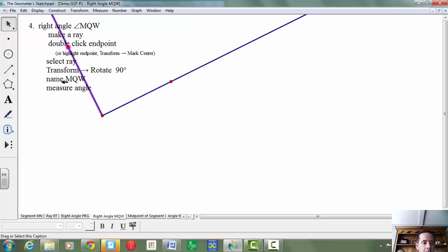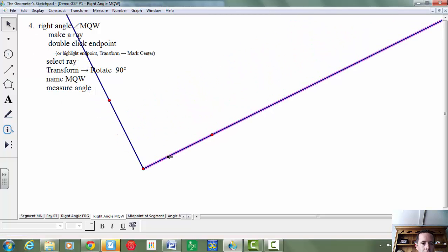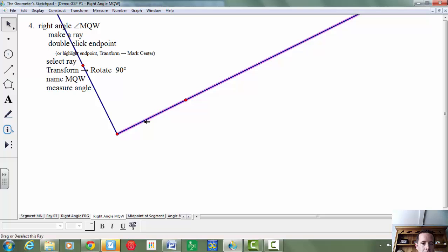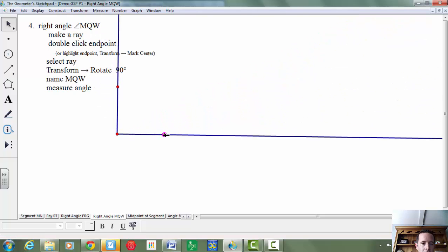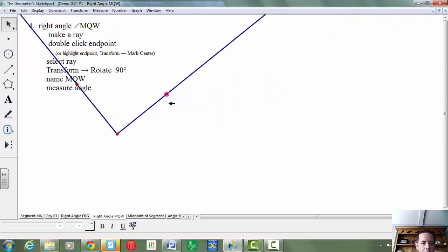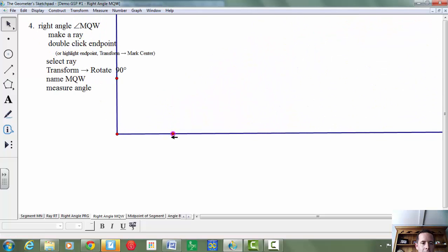It says then rename it to MQW. And then lastly, measure the angle. So let's see if I can slide this over here, just kind of grab this and get this out of the way. Straighten it up a little bit.